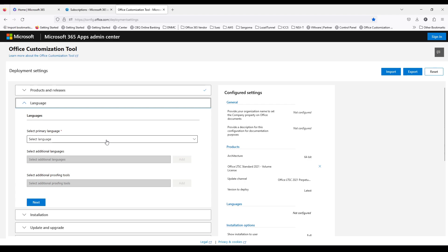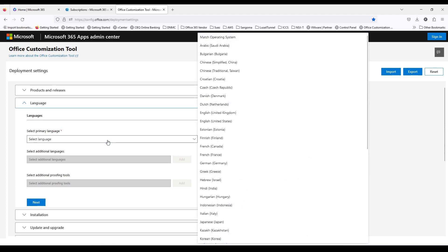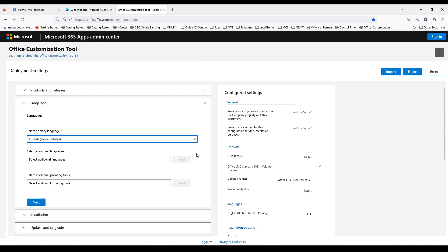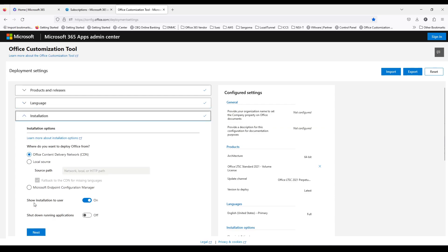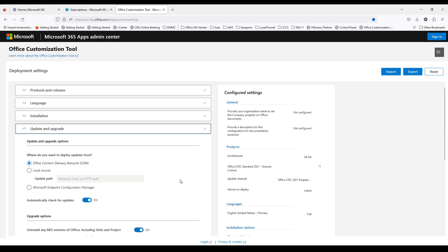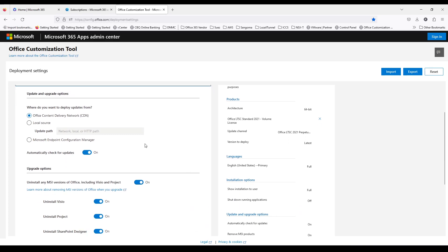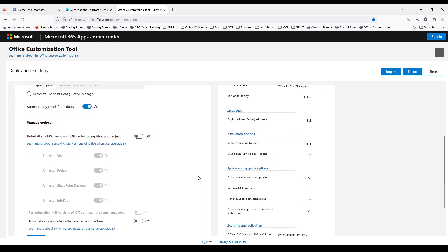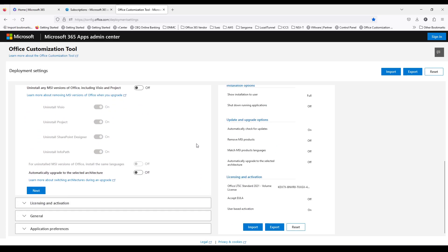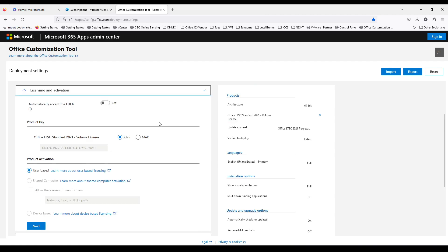And from here select the language. And it will download from the CDN. And uninstall MSI, I'll just keep it off. It will interrupt your other applications, but I don't want to, so keep it off.